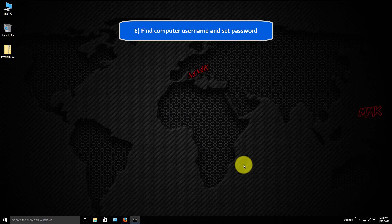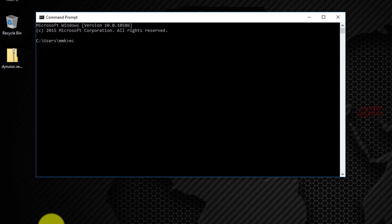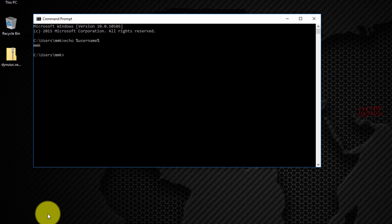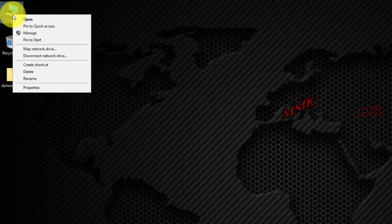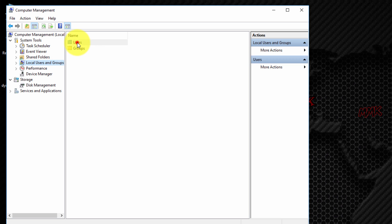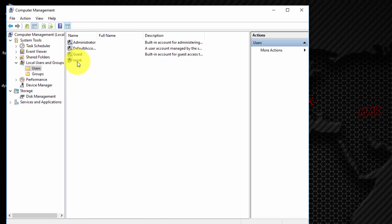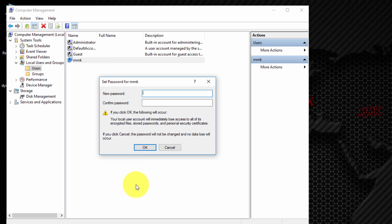Find your computer username and set a password. Now let's set the password. Set a strong password — it must be at least 8 characters long and contain alphanumeric symbols and upper and lower case letters.